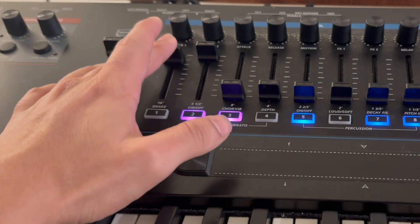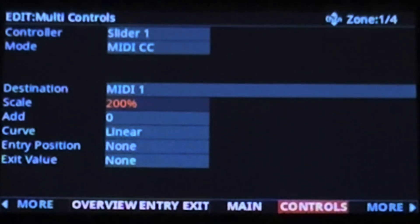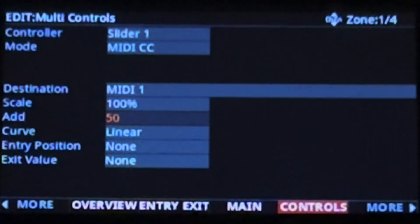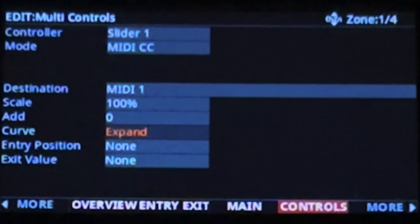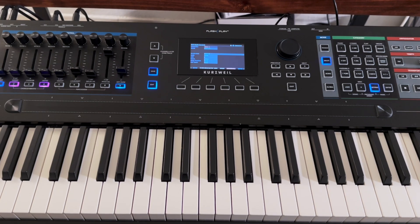This allows you to have finer control over that range. With a scale value of 200%, the halfway point of the controller would send a CC value of 127. Next, the add value — you can use this to add or subtract a specific number from the value being sent. The curve value lets you modify the response curve of your CC controller. For example, an expand curve in place of a default linear curve would have more MIDI values in the higher end range of the controller as compared to the lower end range. You can use all of these fine-tuning features in combination to customize the range of CC values you're controlling.